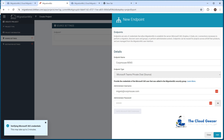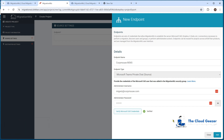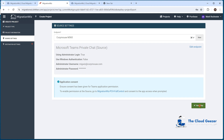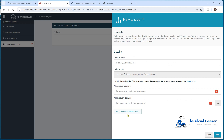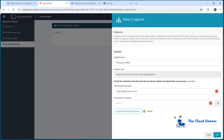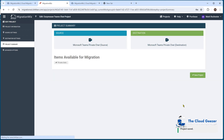We hit Verify 365 Credentials, which checks the password is correct and that it has the right to perform those functions. It also checks the application we set up, to make sure it can connect and do what it needs to do. It comes back verified with a tick — we're good to go. We hit Add. Then we set up the destination endpoint the same way, putting in the details from the target tenant. We verify again, it comes back quickly and confirms everything is good — accounts good, enterprise application good. We hit Add, then Save, go to Summary and Save Project.